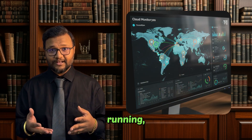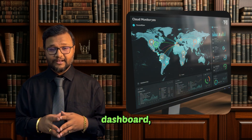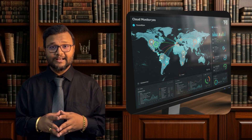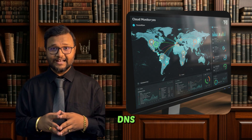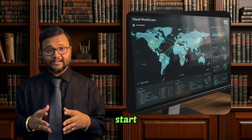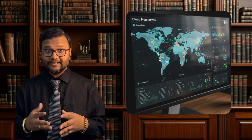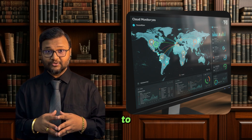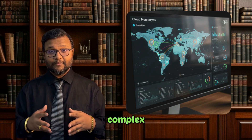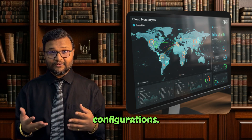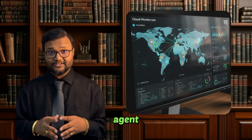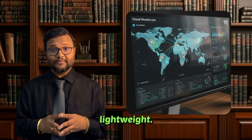Once it's running, you go into the cloud dashboard, tell it what to test — a website, a SaaS application, a DNS service — and immediately you start getting results. There's no need to rack appliances, no need for complex SNMP configurations. It's cloud-first, agent-driven and incredibly lightweight.